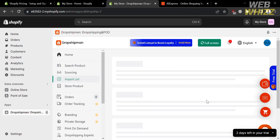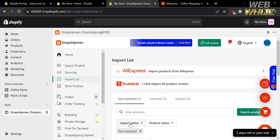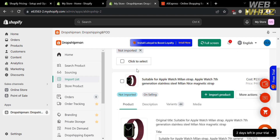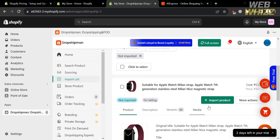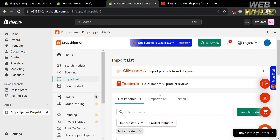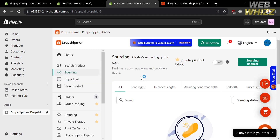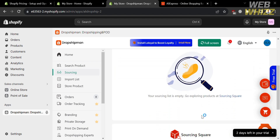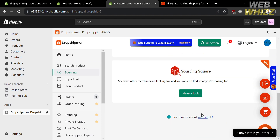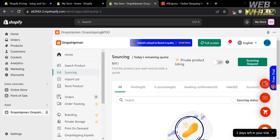You can see the imported product under the Import List on the left side panel of Dropshipman. Click on it and it will show you the product we just imported — a smartwatch. To import it to your Shopify store, click the Import Product button. But before that, there is also another way to import products from other websites such as AliExpress using the Sourcing option. To do that, click the Sourcing Request button on the top right corner of Dropshipman.